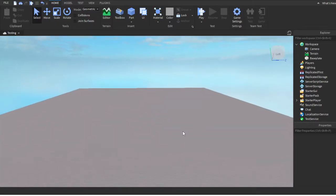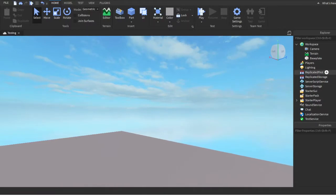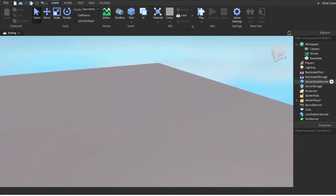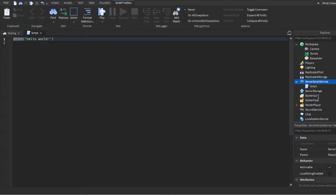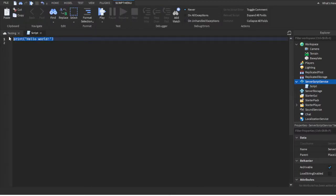You won't need any parts — you can even delete the basic spawn that comes with a normal baseplate. Go over to ServerScriptService, click the plus sign, click Script, and delete the print statement.